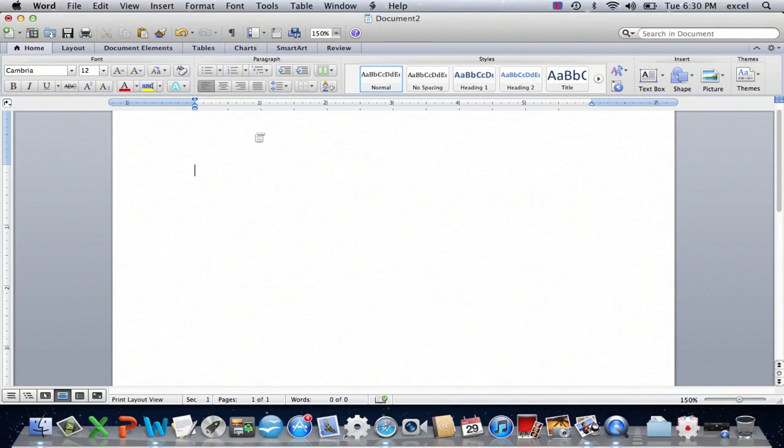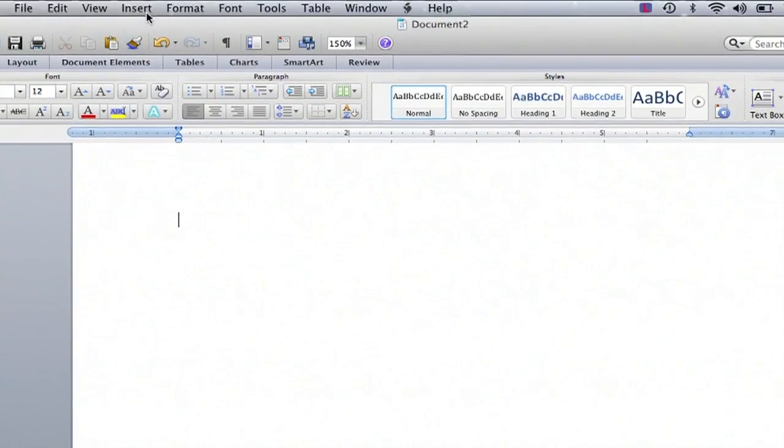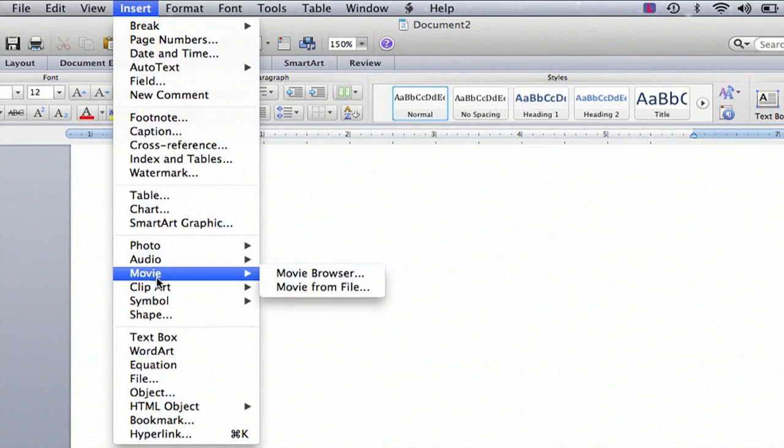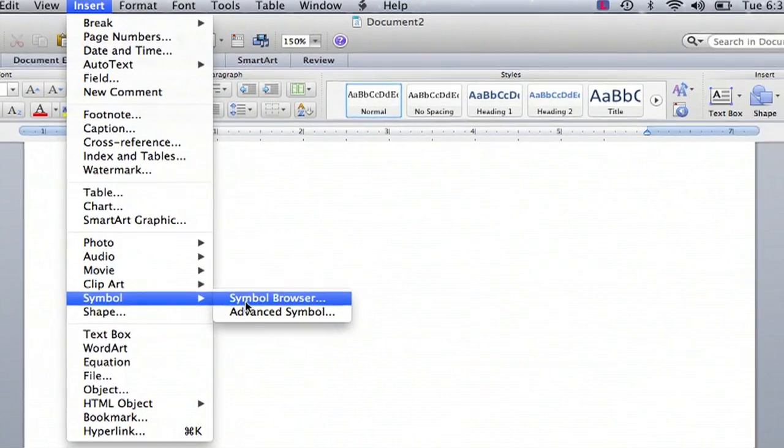They're pretty tricky to find, but I'm going to show you how. If you're in your Microsoft Word document, go into the Insert menu, scroll down to Symbol, and scroll over to Symbol Browser.